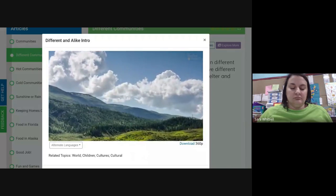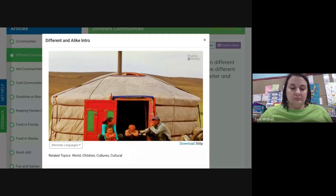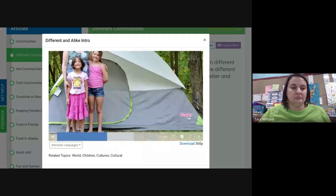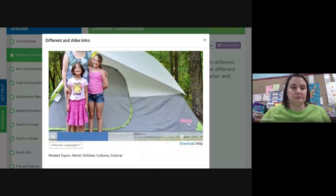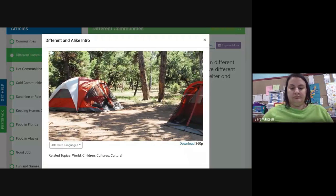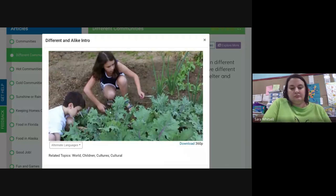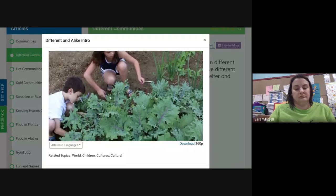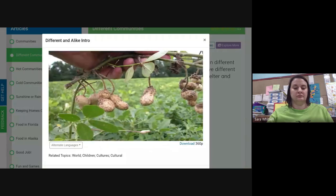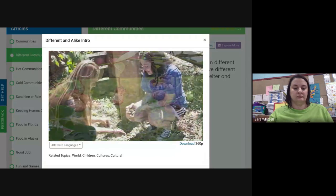In Mongolia, some children live high up on mountaintops in tents that can withstand the wind that whips over the jagged peaks. Do you ever go camping with your family and use a tent? Then you're a lot like the kids in Mongolia. In Indonesia, many families grow gardens — sweet potatoes, corn, and peanuts — and just like you, the kids have to help weed the garden.